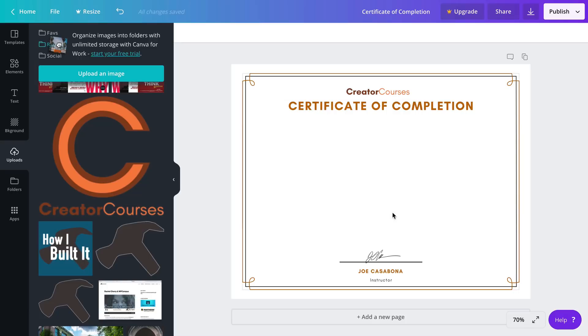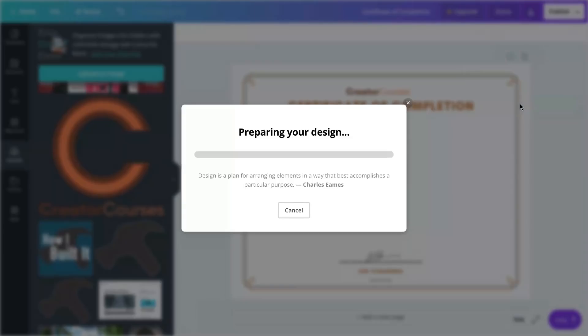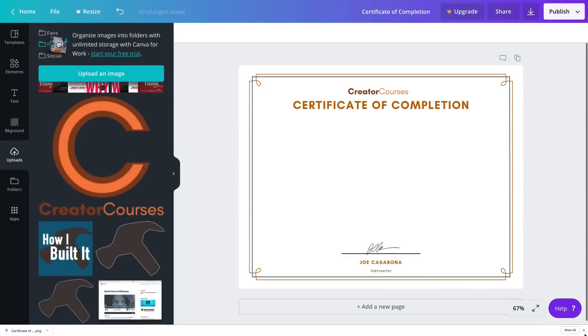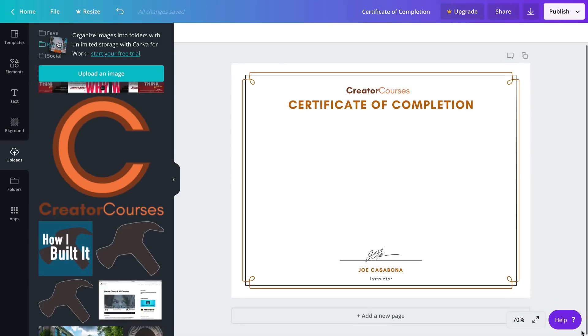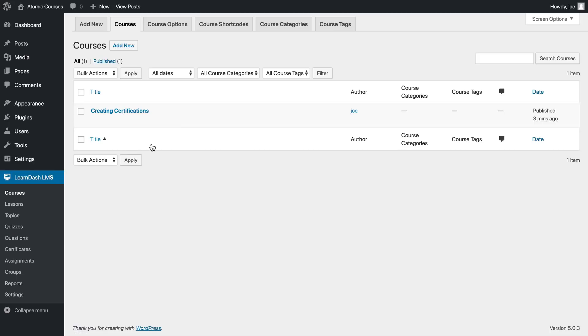And now we have a very simple but open certificate here. Again this is important - this gives us a lot of room to work with. I'll click the download button and download it as a PNG.